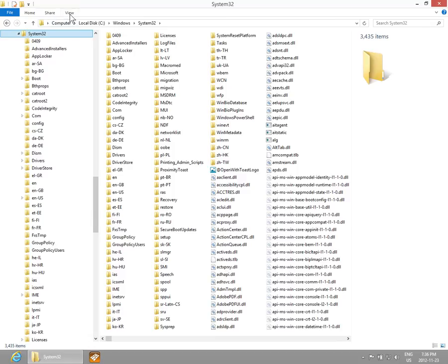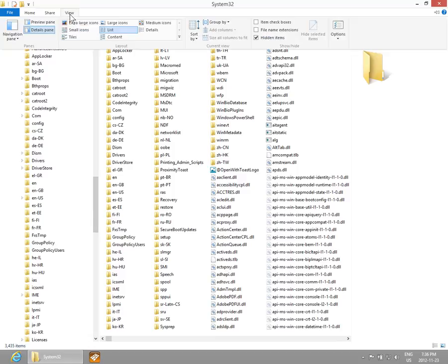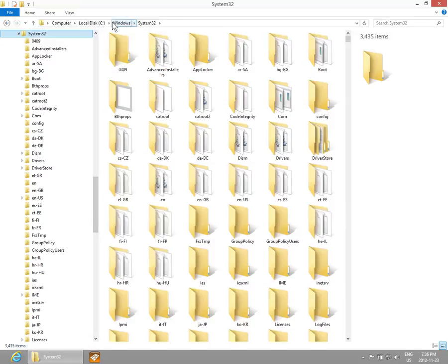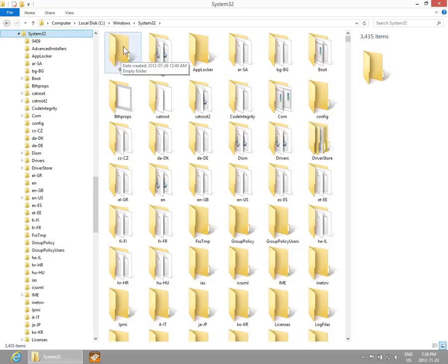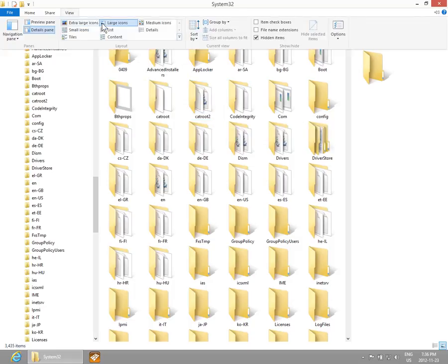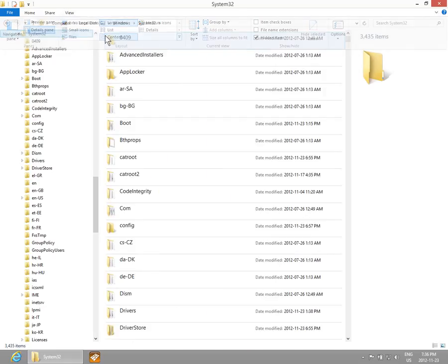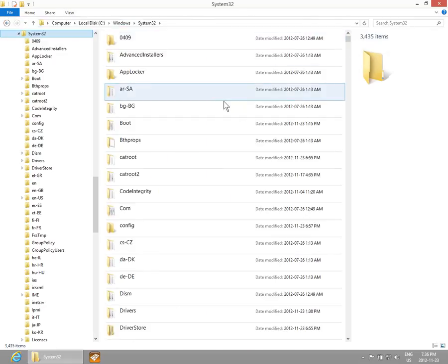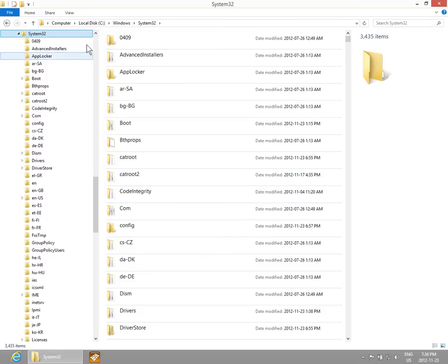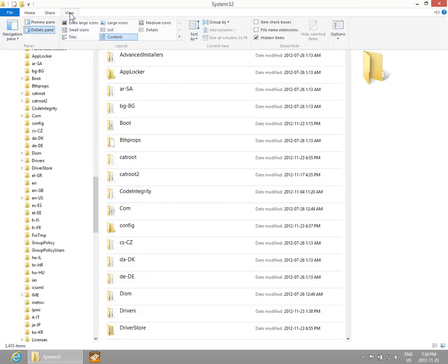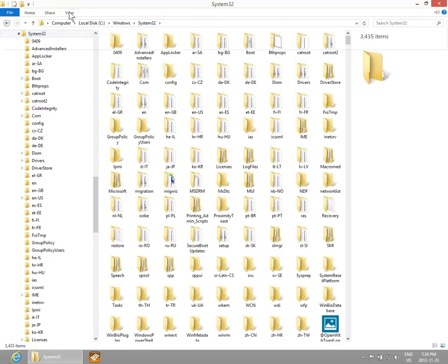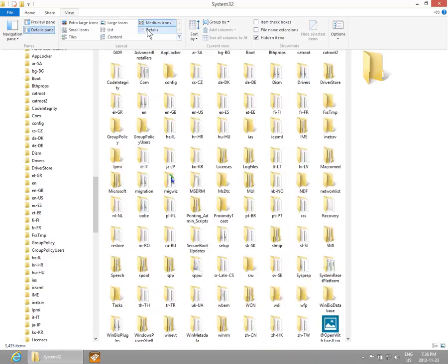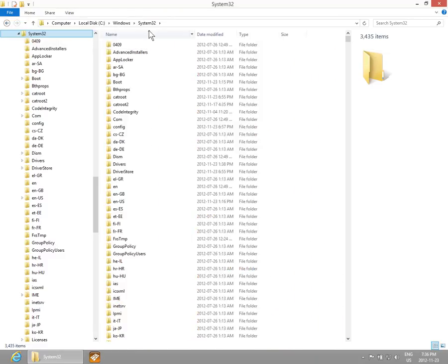Large Icons, which is probably what many of you are used to from other operating systems as the default. Content - that's a new view. Medium Icons. And back to Details where we were originally.